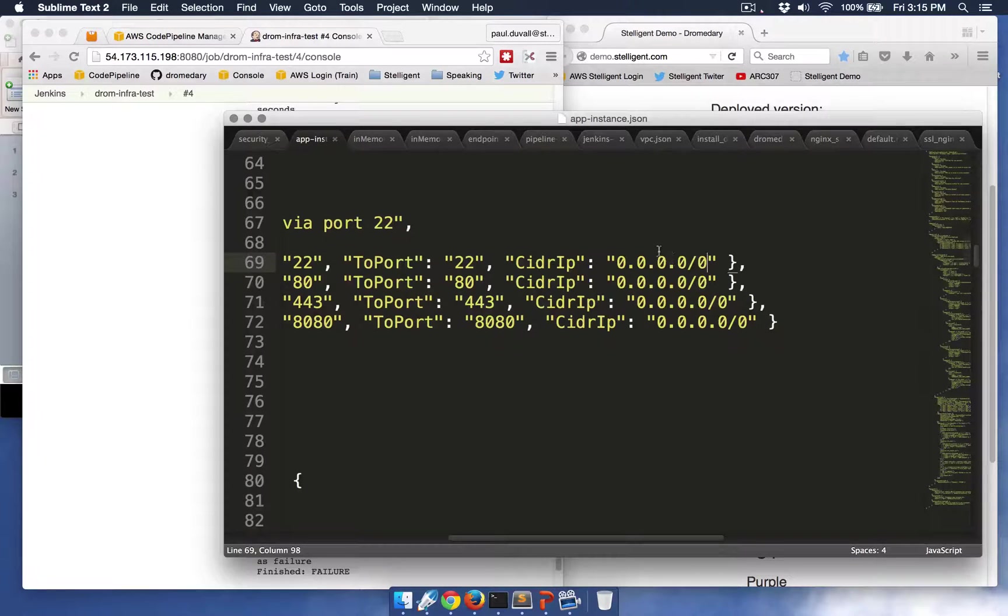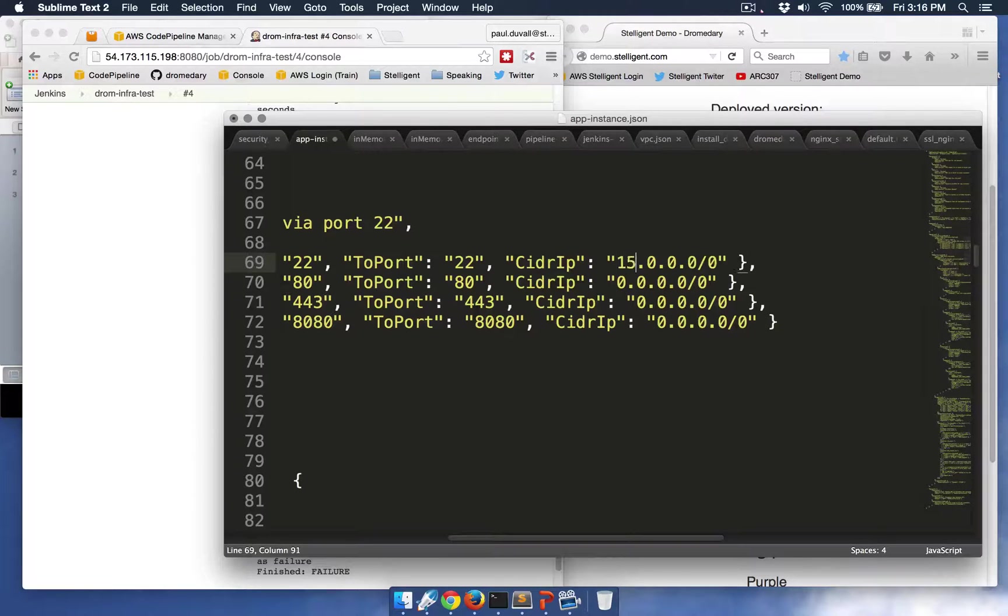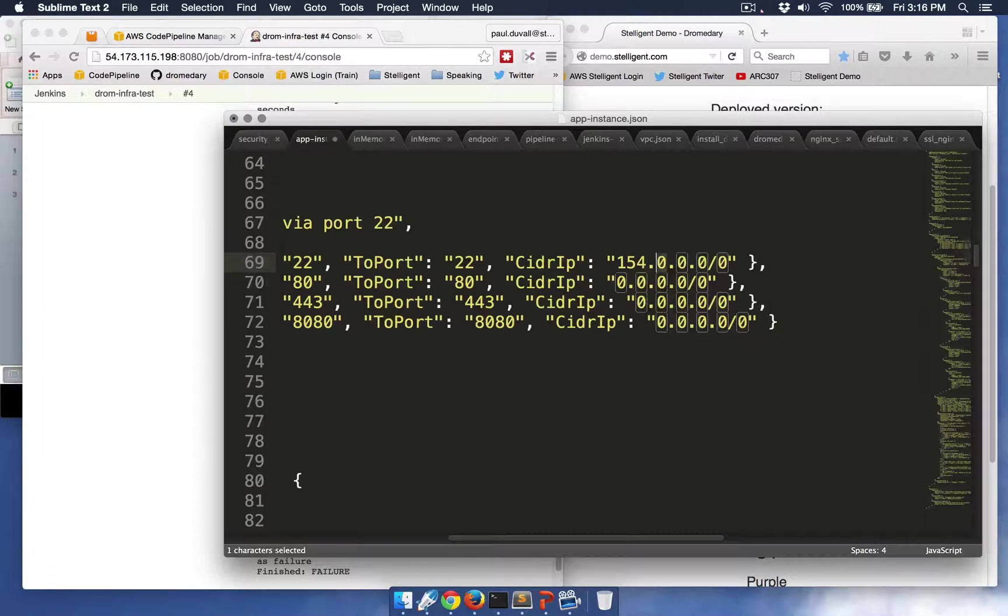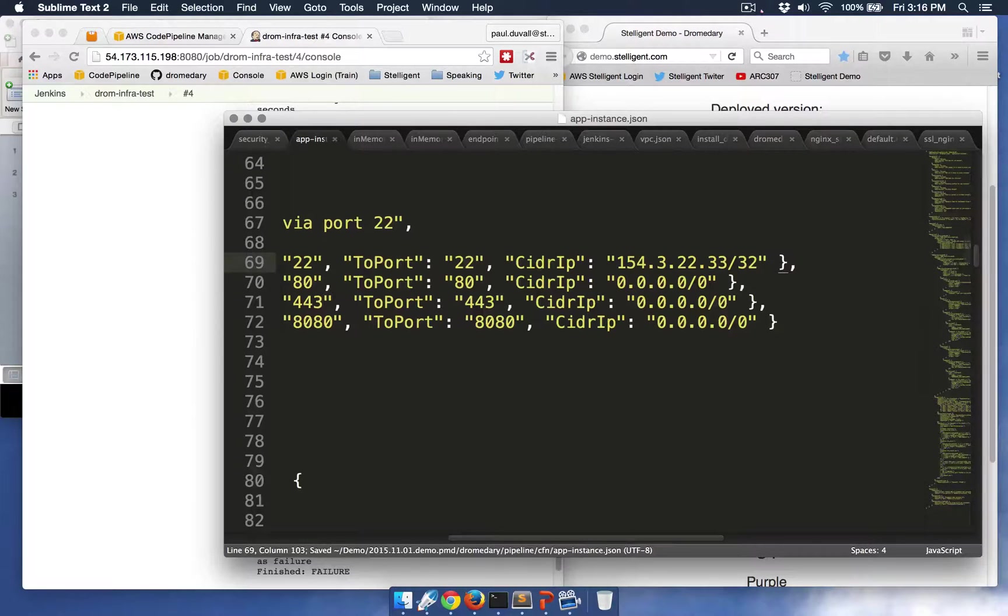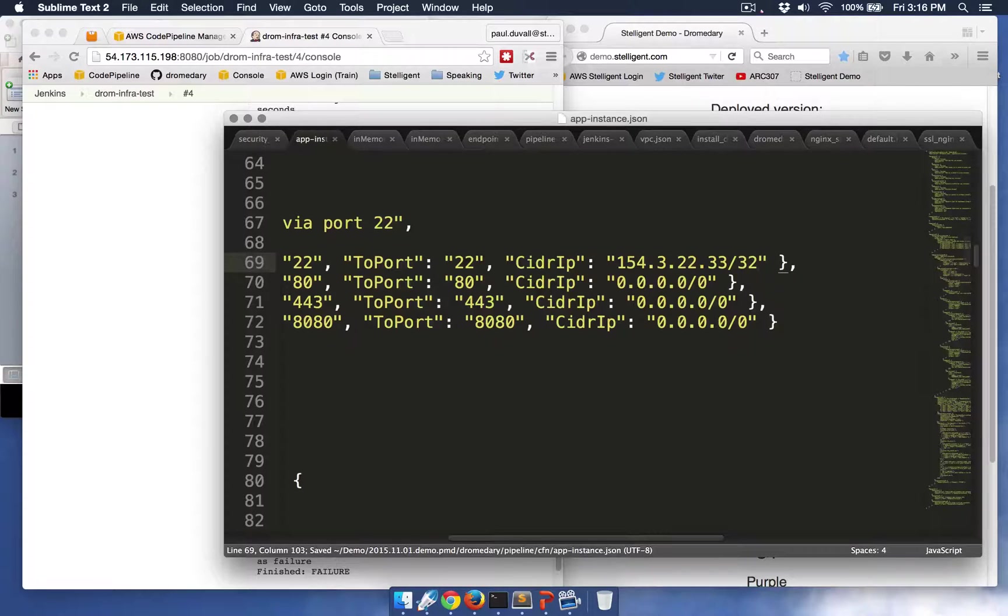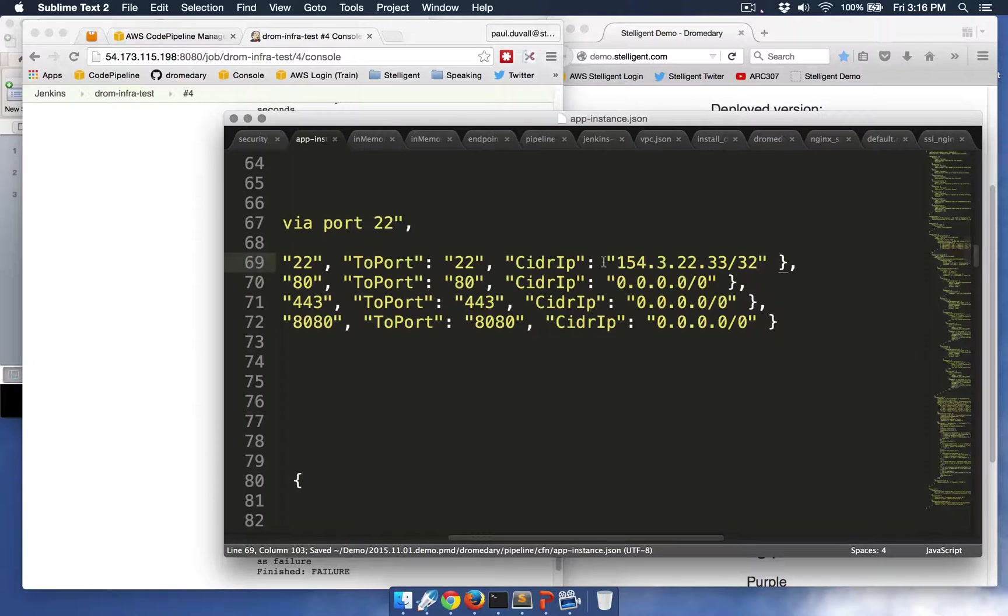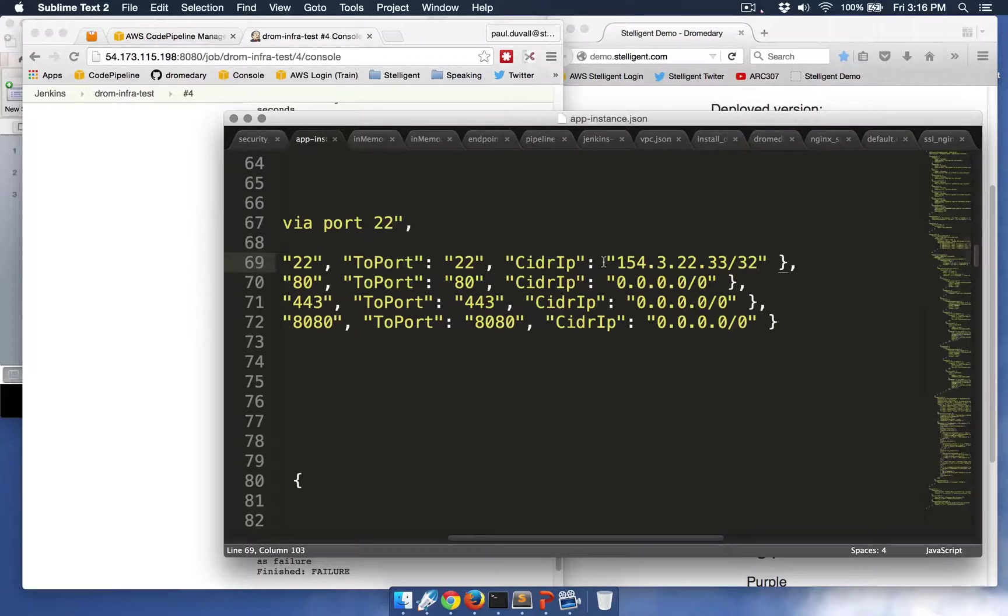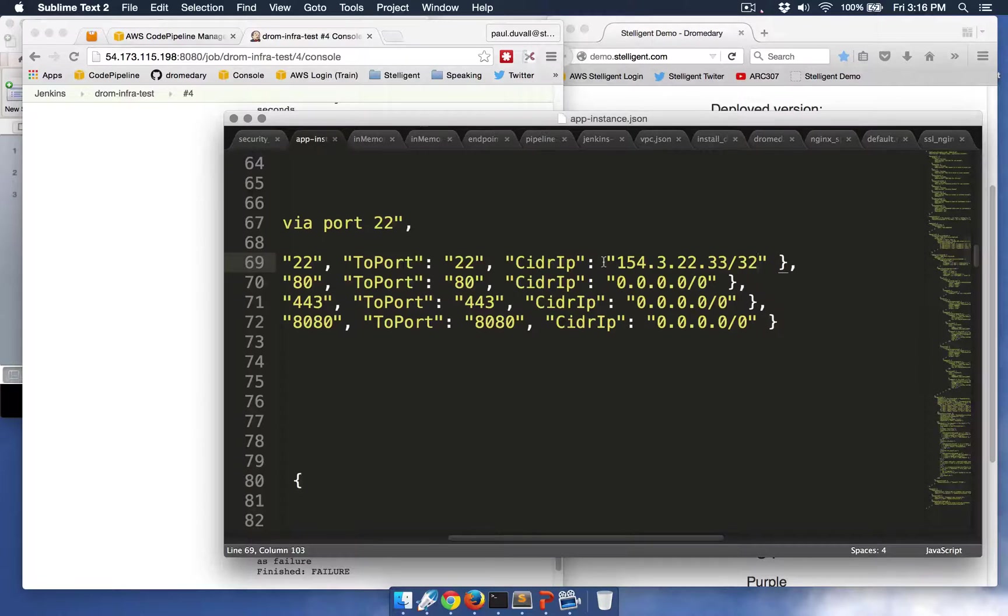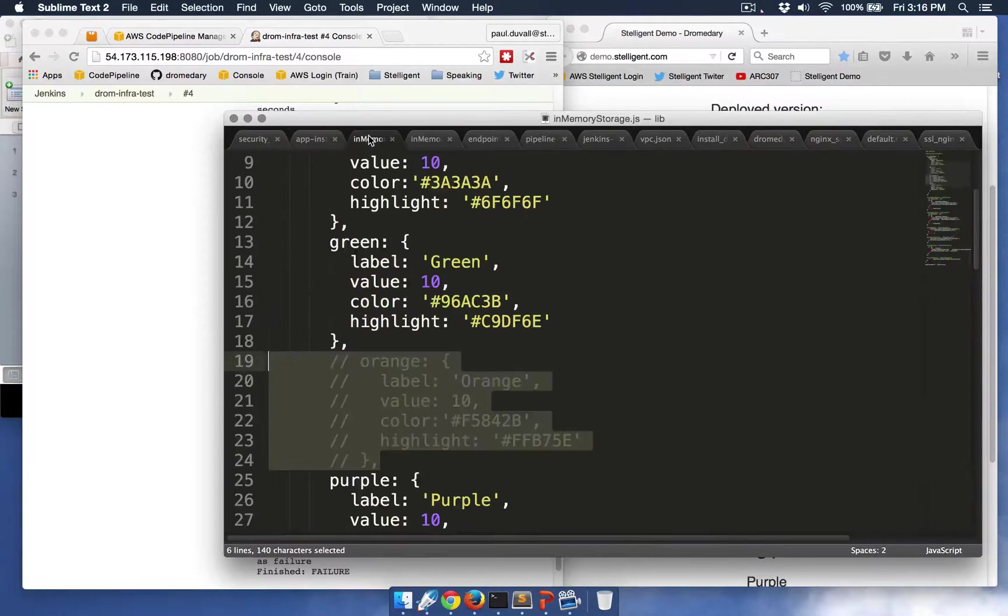So I'm going to update this to a specific IP address using the -32 CIDR notation. And what I might normally do is just commit this change to the version control repository.